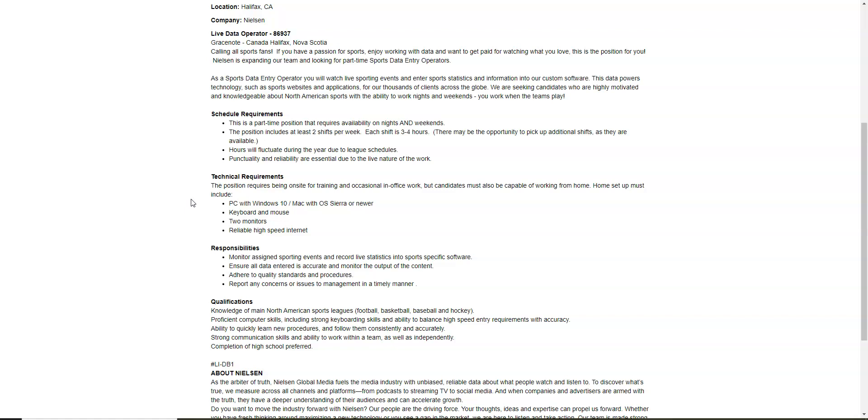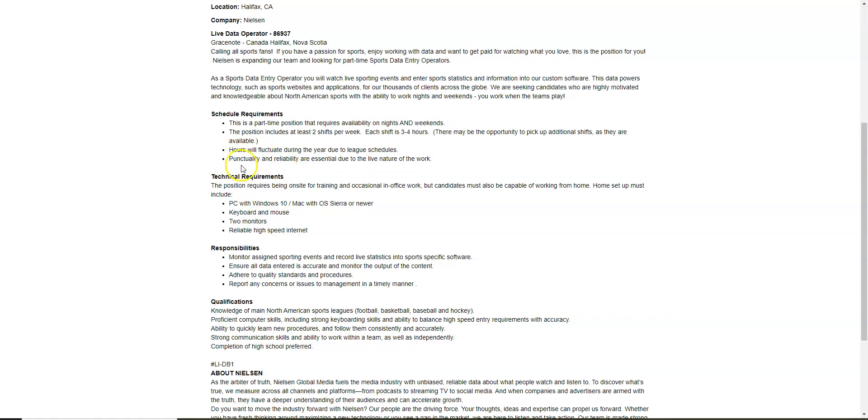Make sure that data that you enter is accurate. You will also have to monitor the output of the content. Other than that, that's your main job duties here. It does mention that the hours could fluctuate during the year according to the league schedules, but they are looking for people who are punctual and reliable because you're going to need to be able to have those kind of skills in order to do this kind of job.